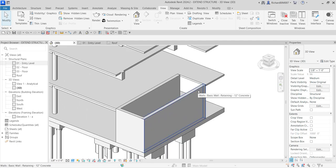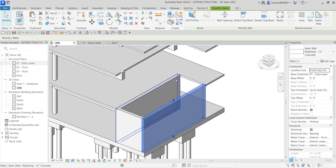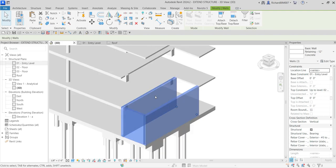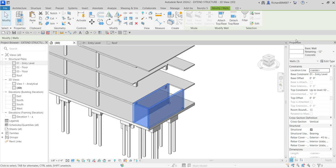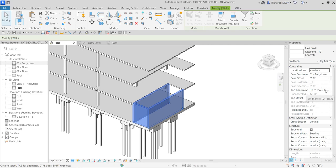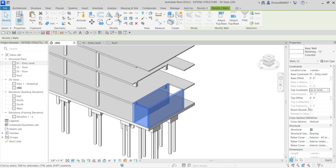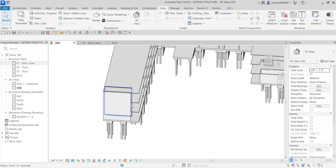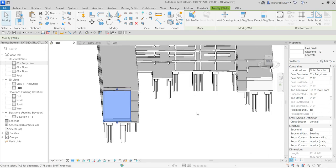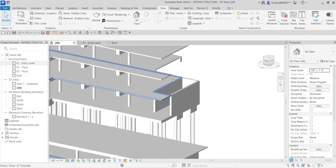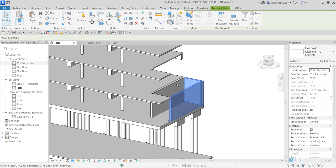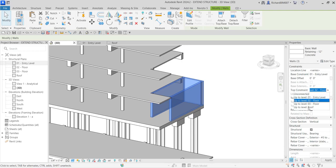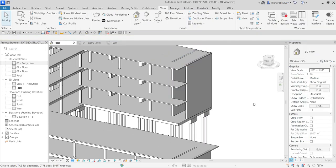I'm going to select this wall, hold Ctrl, and click the additional walls. After that, go to Properties and look for the Top Constraint. Instead of 'Up to Level: Floor 02', click the drop-down and change it to 'Up to Level: Roof'. The walls are now extended. I'll do the same for the other walls — select, hold Ctrl, click each one, then change the top constraint to Roof.